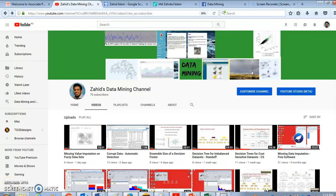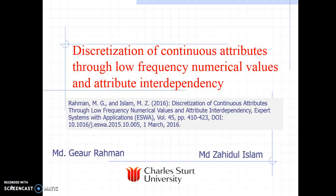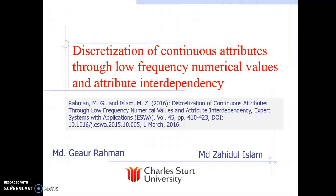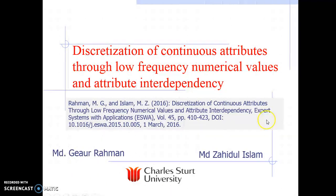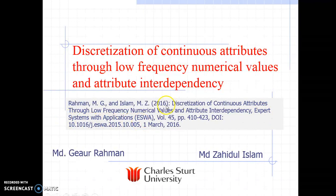Hello, welcome to Zahid's Data Mining channel. My name is Zahid Islam and today I'm going to introduce one of our papers on discretization — discretization of continuous attributes. The paper was published in Expert Systems with Applications in 2016.